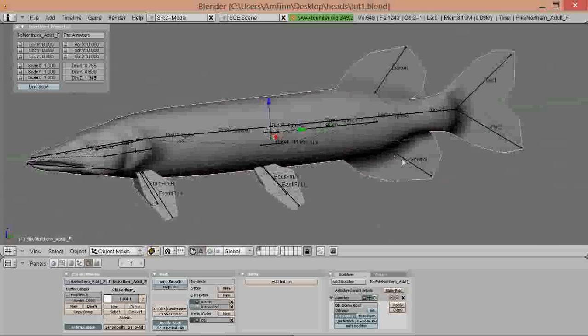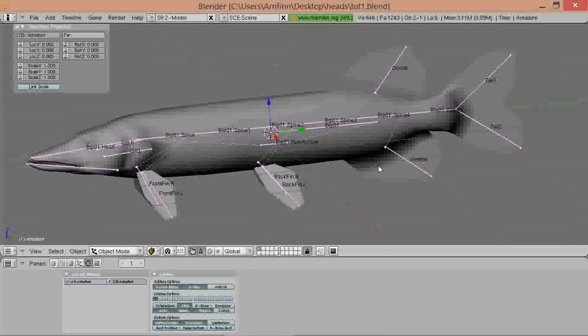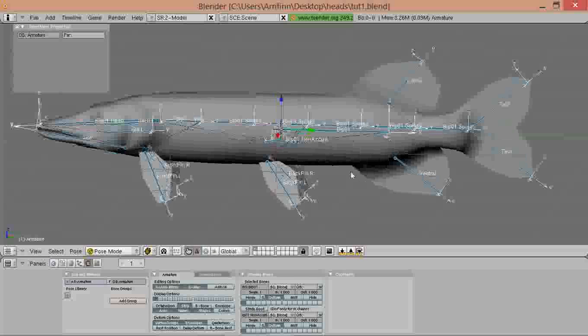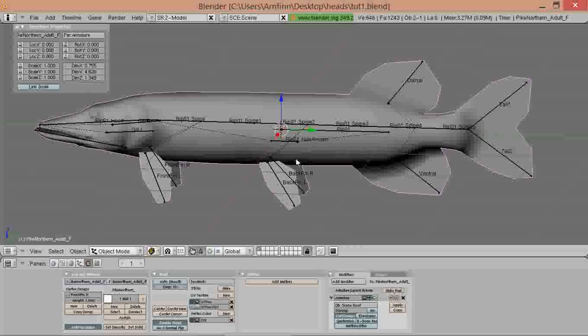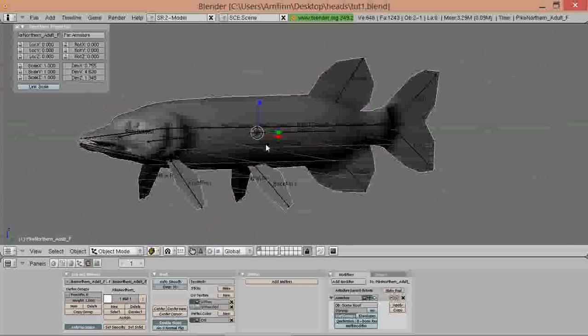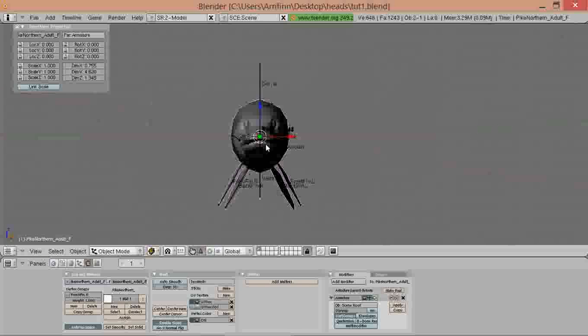First of all we select the skeleton and switch to pose mode, and now we select the model and switch to weight paint mode.